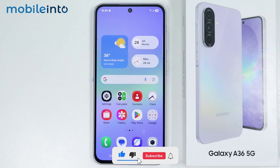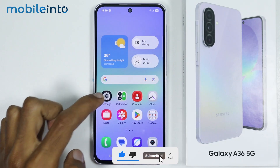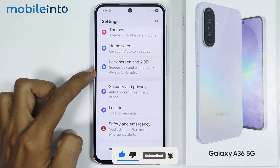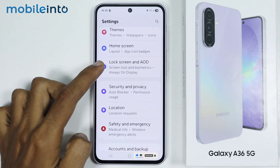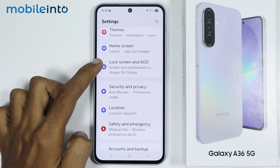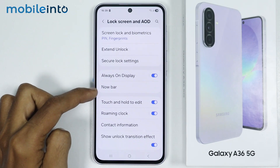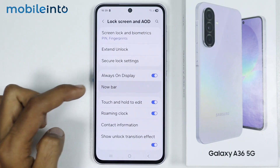Now to do that, just open Settings, then go to Lock Screen and AOD. From here, just tap on Nowbar.